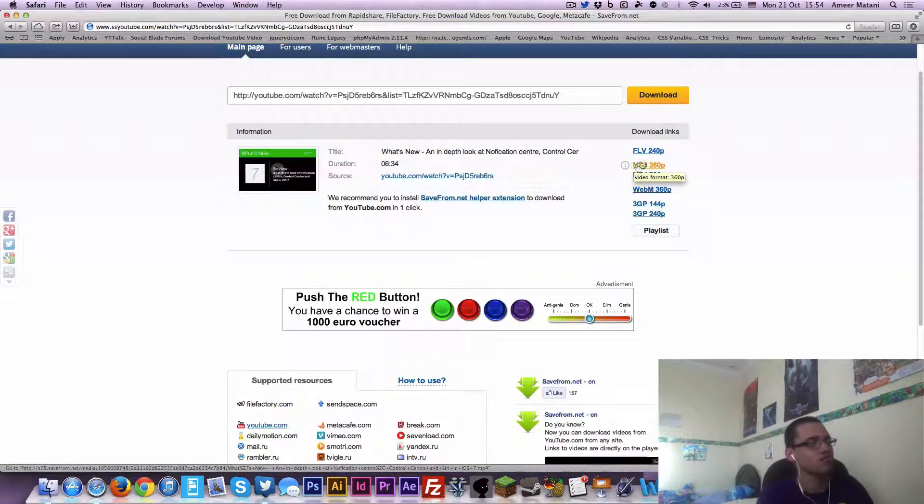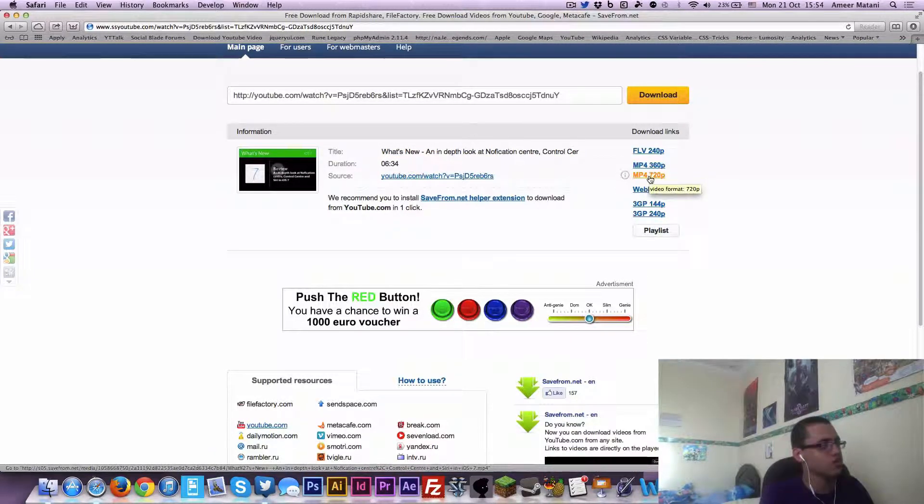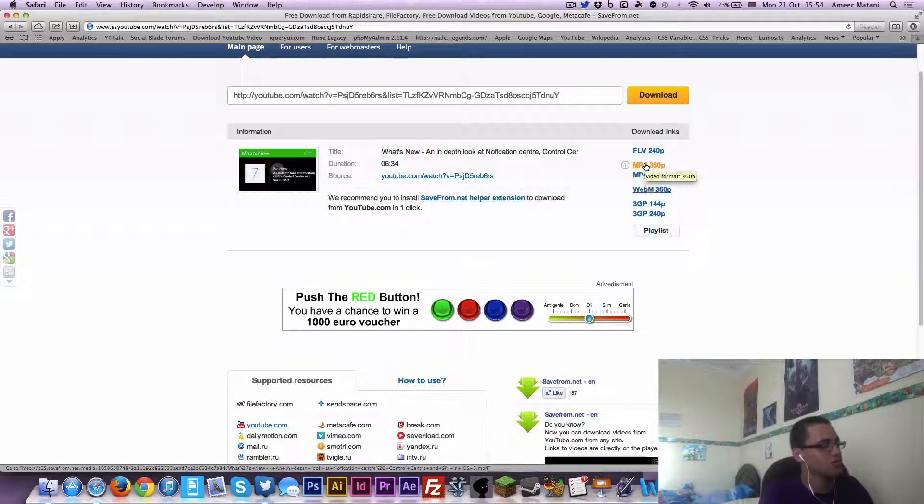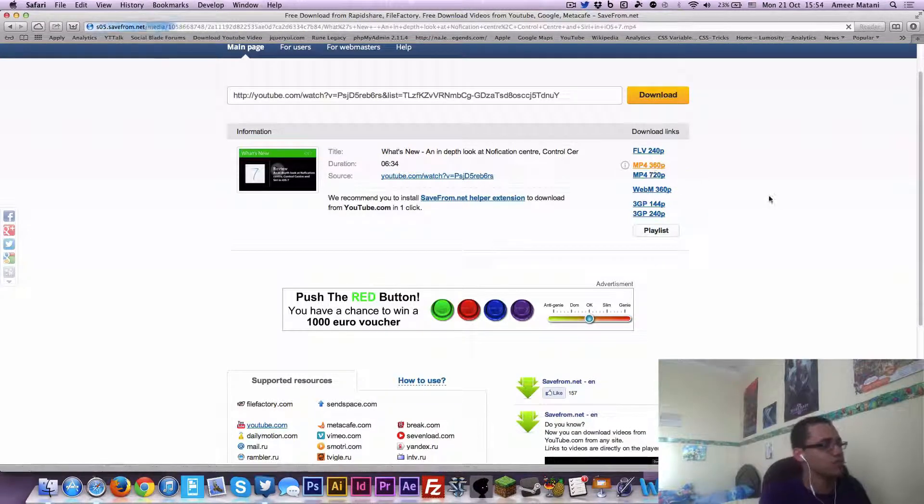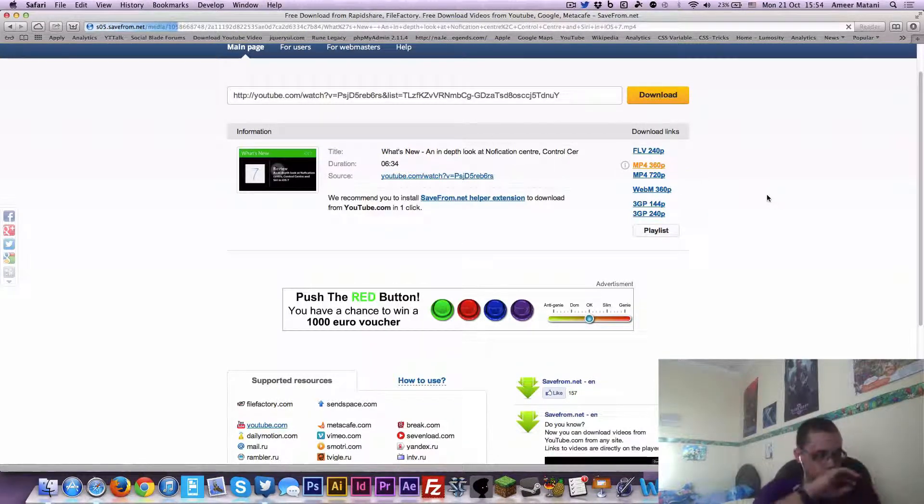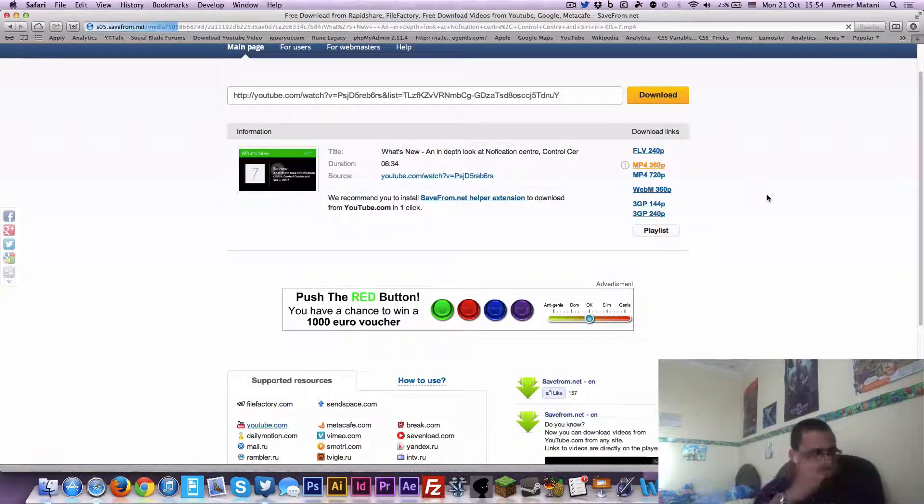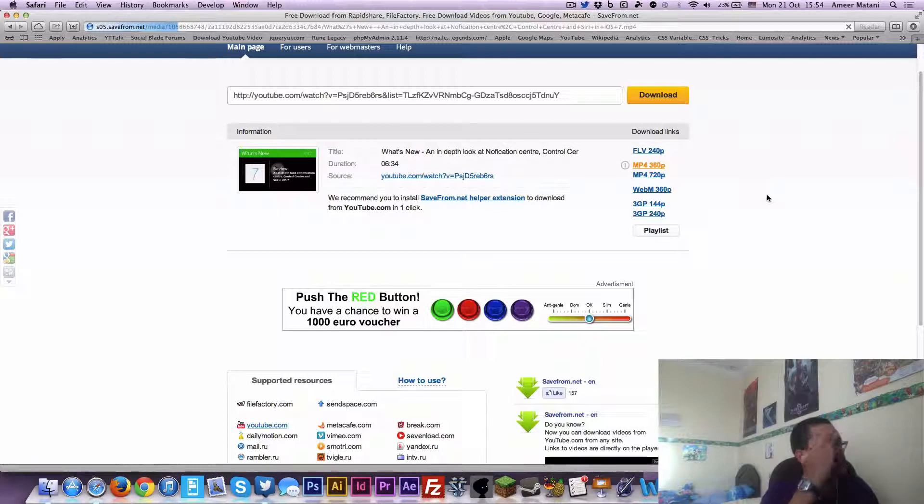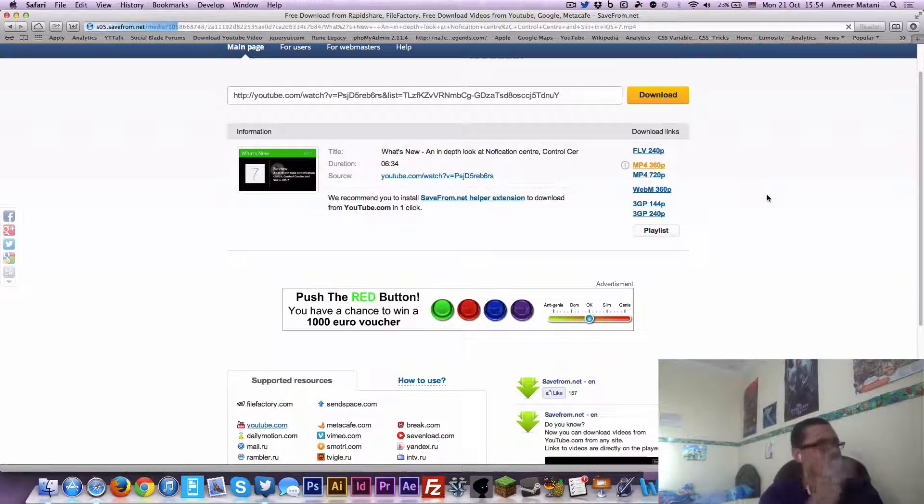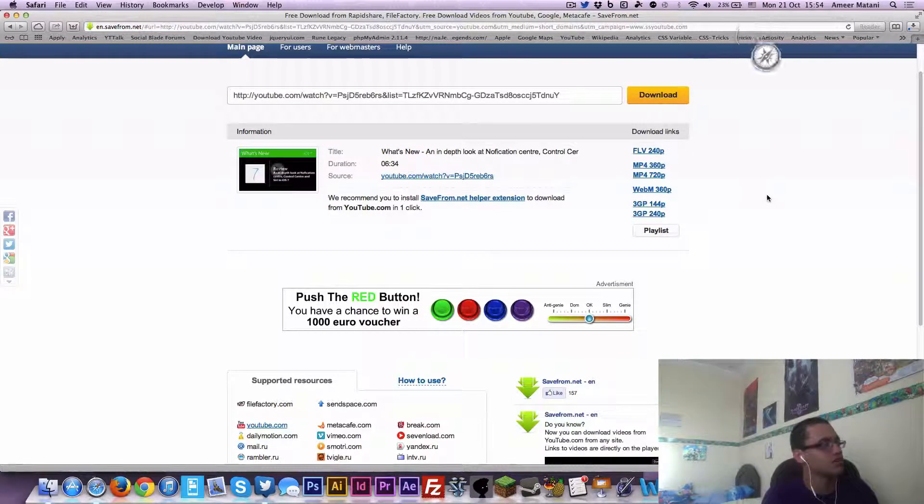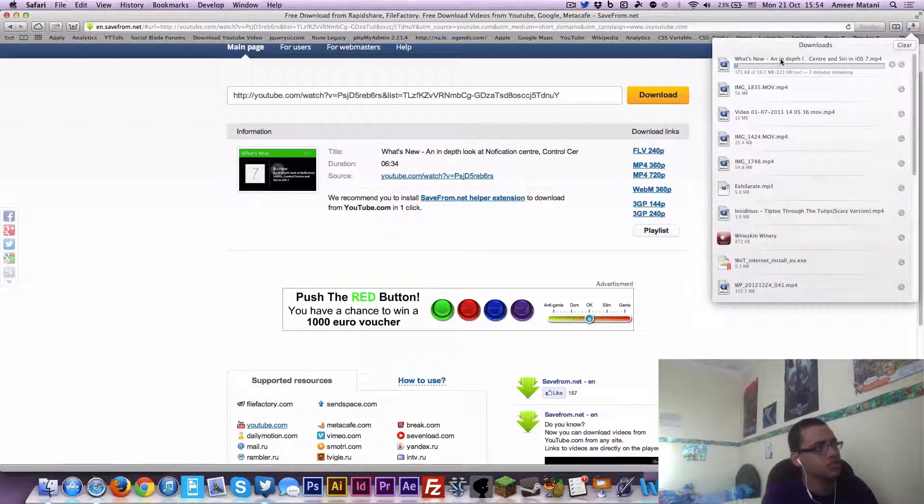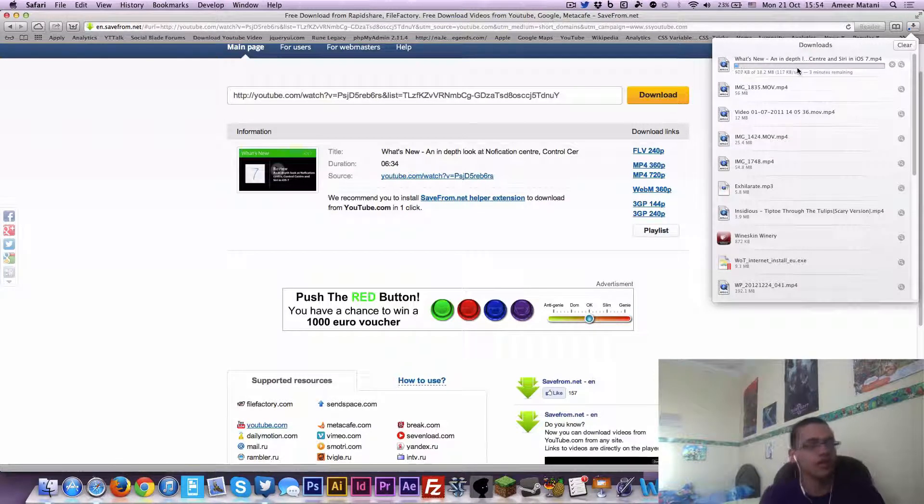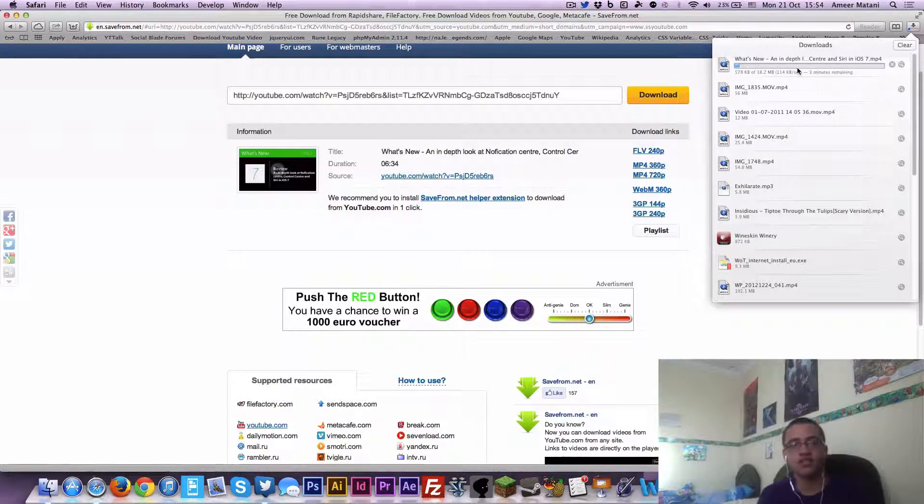And then it lets you download them here, and it's pretty obvious what you do from here. You just click on one, so I'll download it in 360p. And there you go, it downloads it like that. And you can watch and play it, and it's just like any other video, all from the browser.